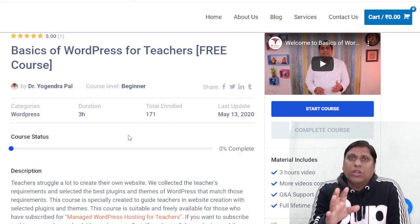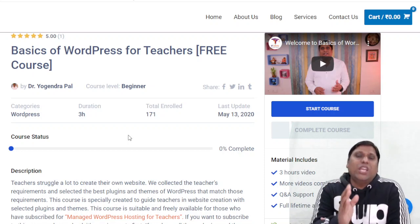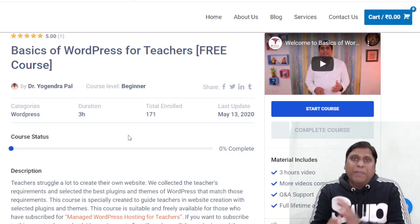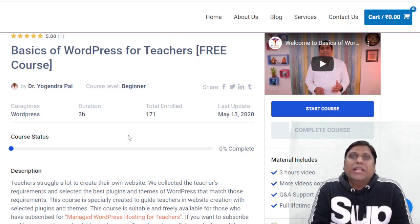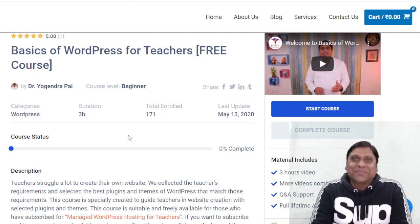I believe you must join this course — every teacher must join this course, whether you want to release your course today or tomorrow. The joining link is in the description of this video. Please click on that, pay 99 rupees, and we will meet on 22nd January. Thank you very much.